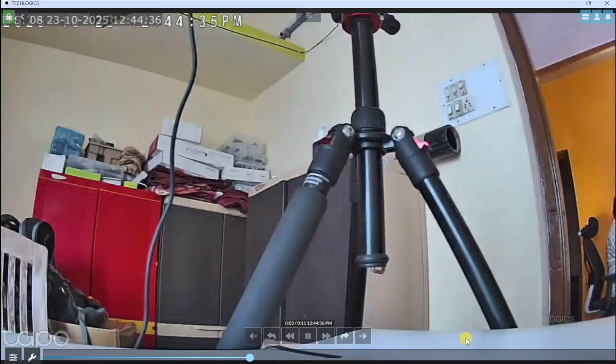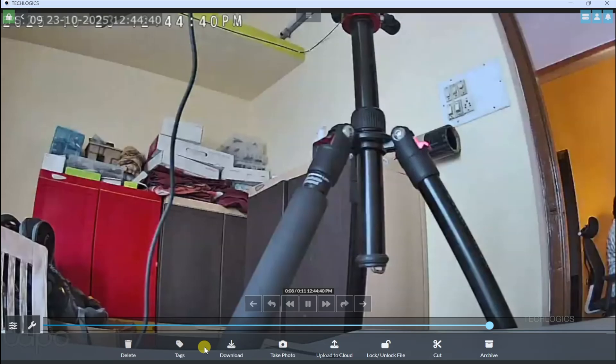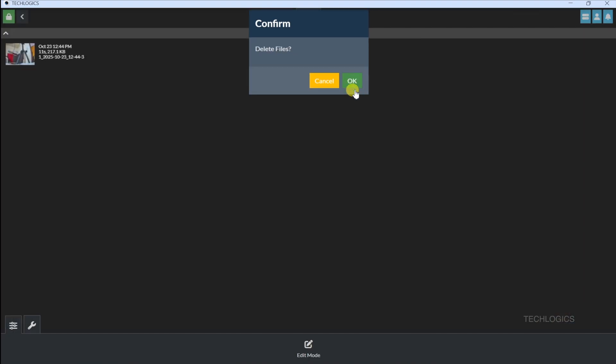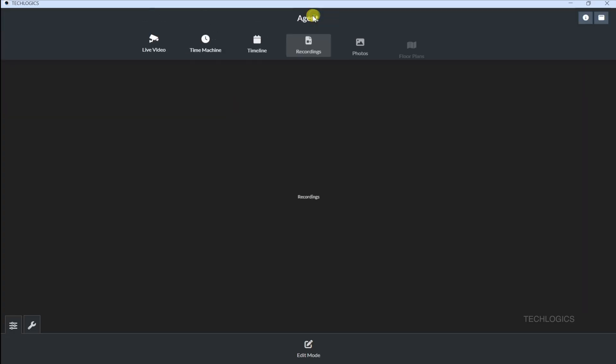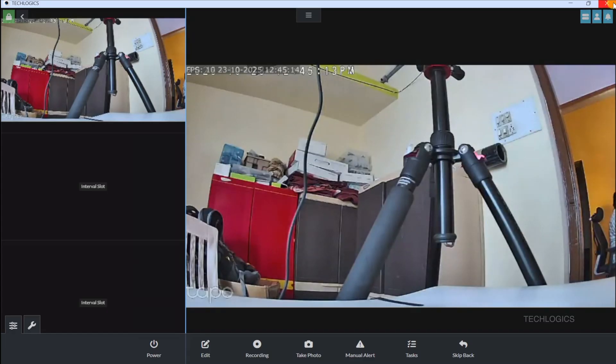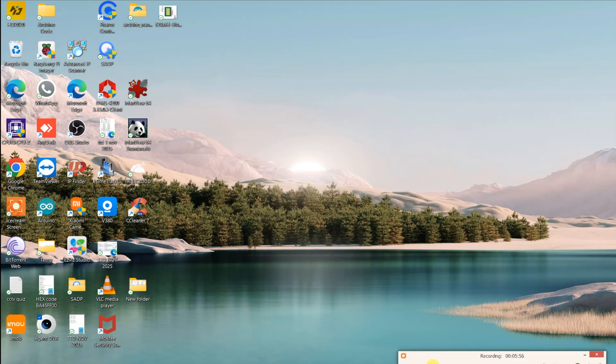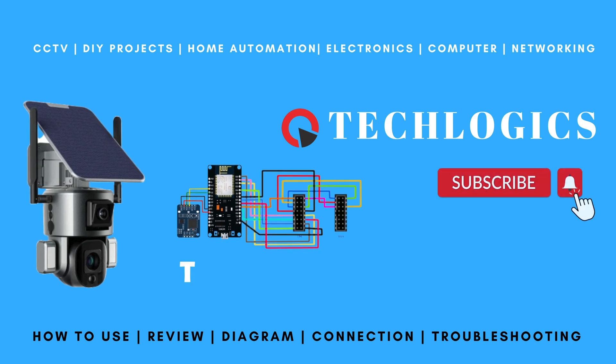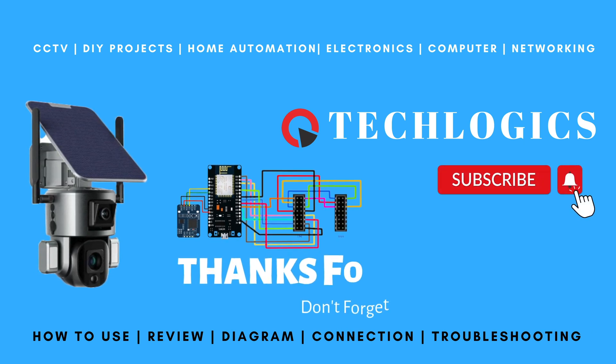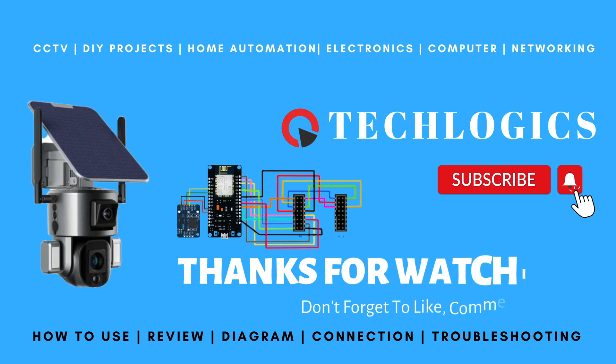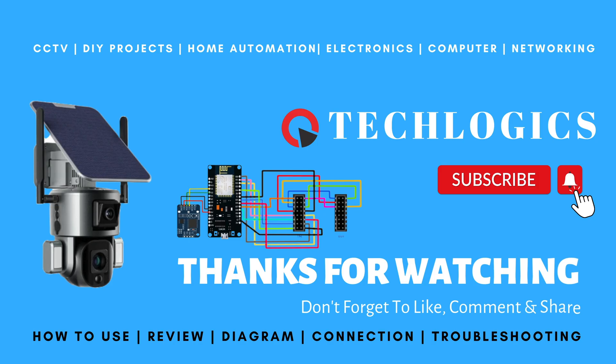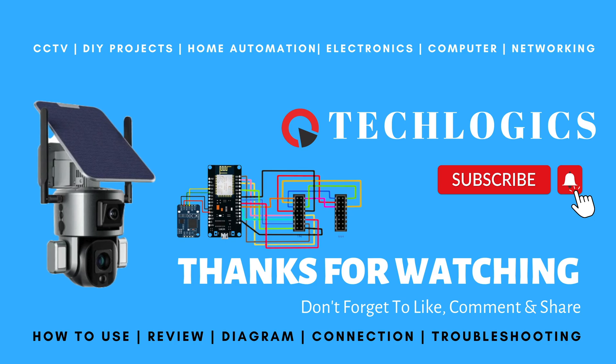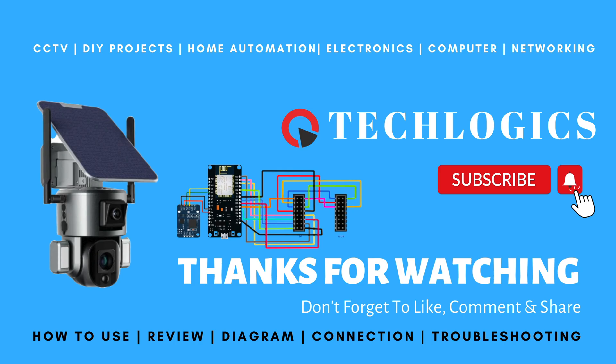In our next videos, we'll dive into mastering iSpy Agent DVR, showing you how to tweak settings like motion detection, alerts, and recording options to make your setup even smarter. If this guide helped you get your Tapo camera streaming, show us some love. Hit that like button, share this video with your tech crew, or subscribe to TechLogix for more tutorials. Check out the rest of this video series for deeper dives into iSpy's features. Thanks for being part of our community. Keep rocking it, TechLogix fam.